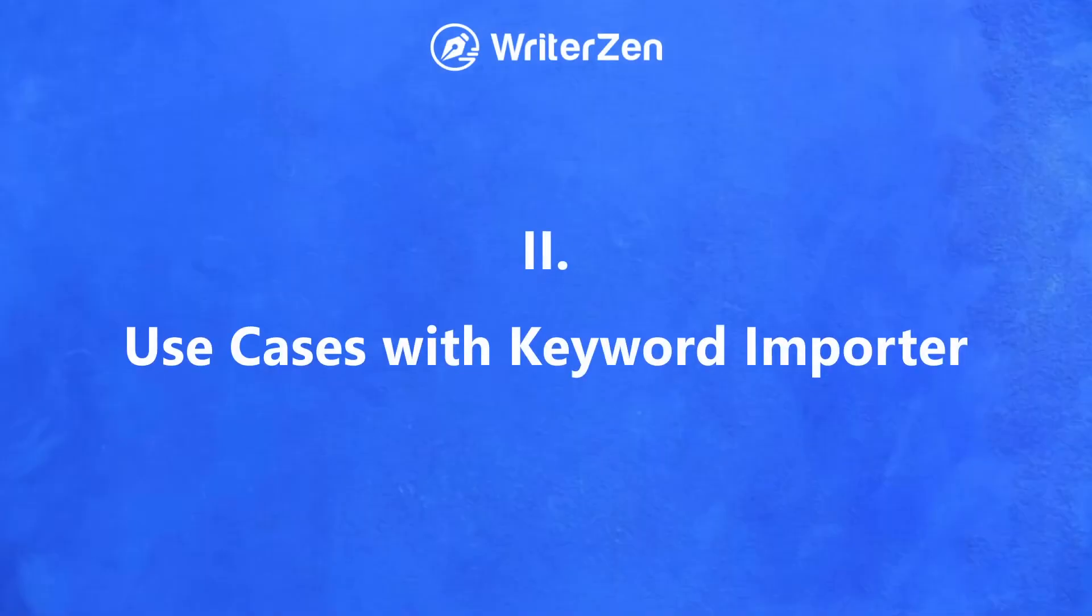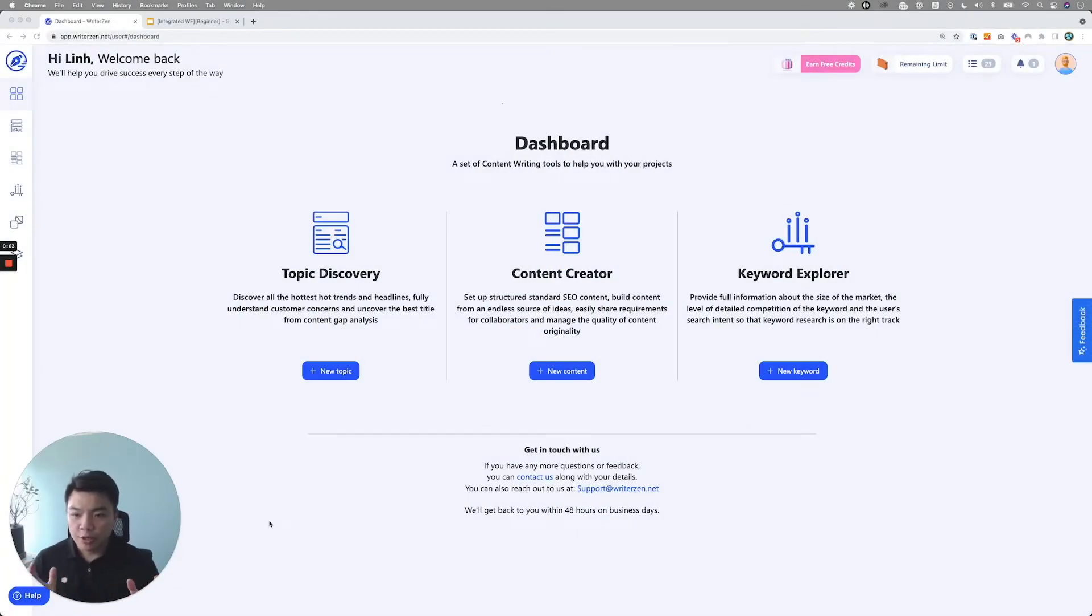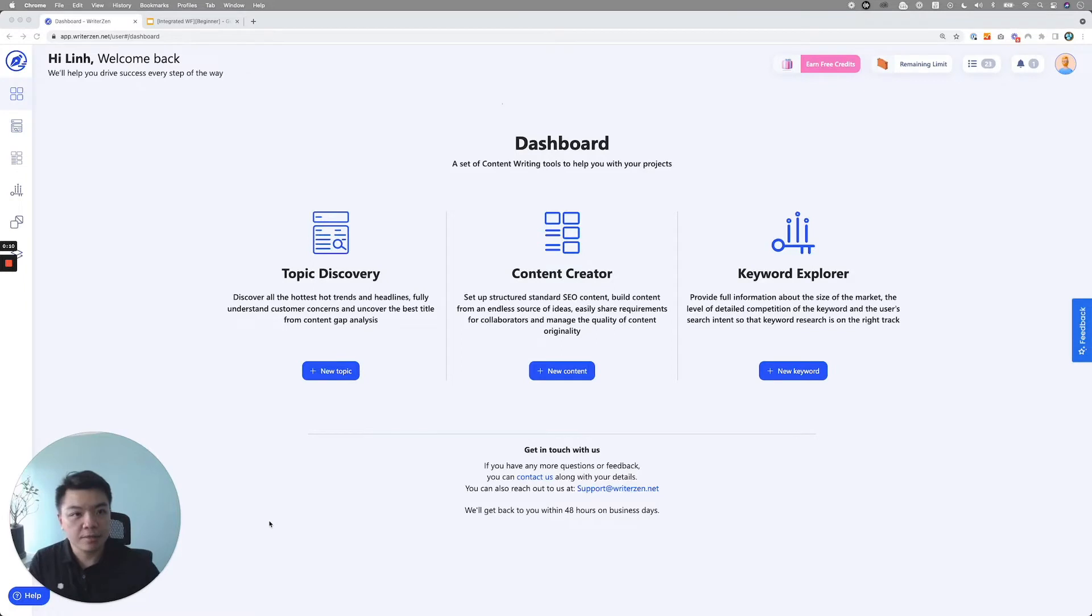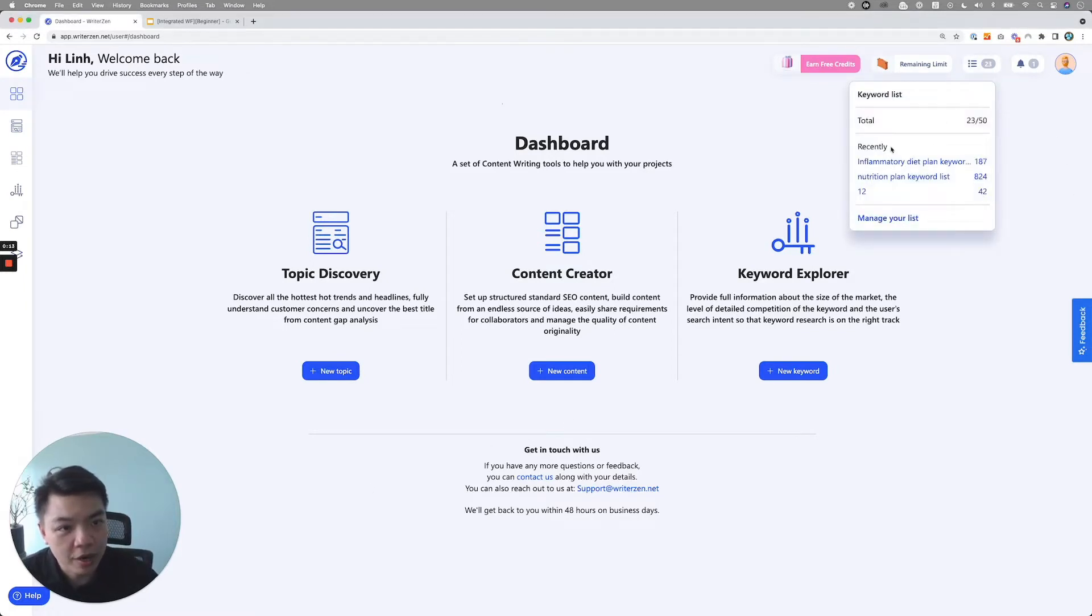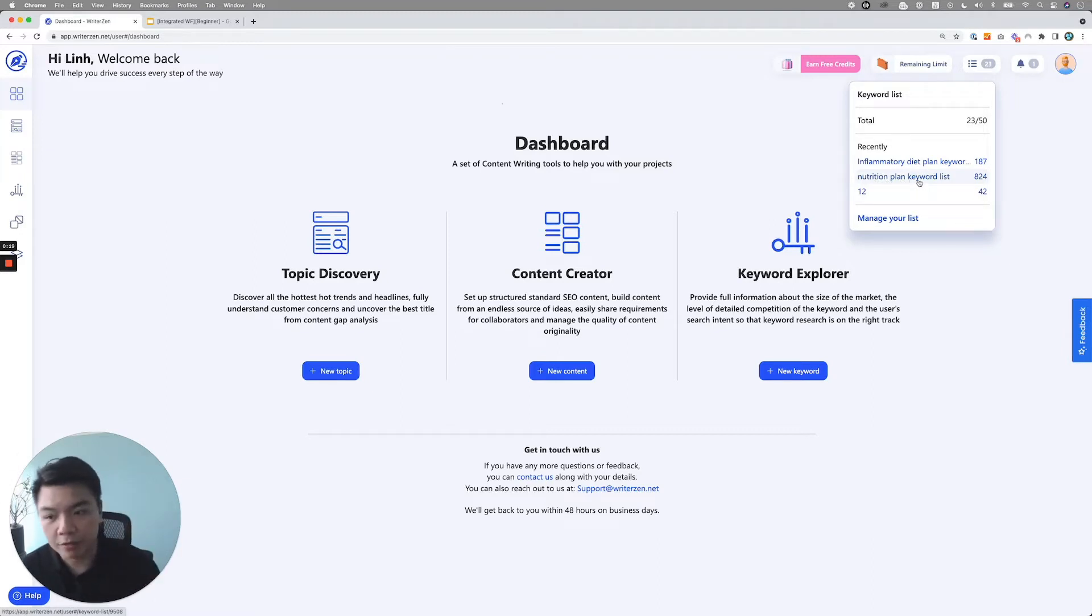All right. So just follow me through here. So over here, let's go into the tool. Okay. So once you get into the tool, here's what you need to do. So in the previous step, you already have a list of keywords that you want.